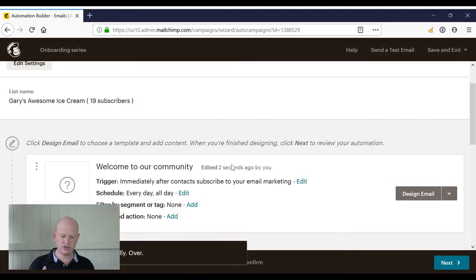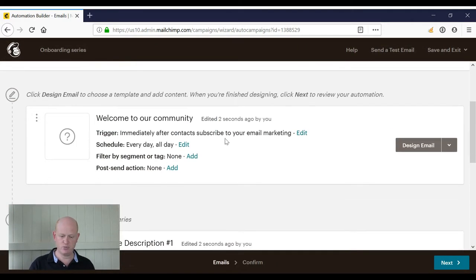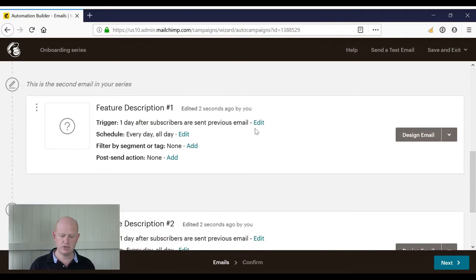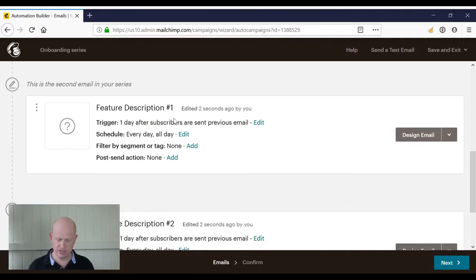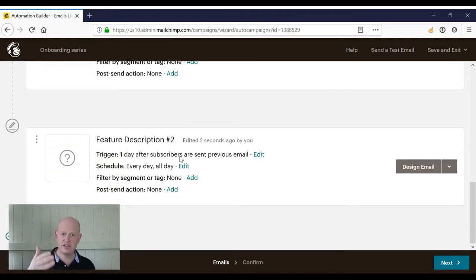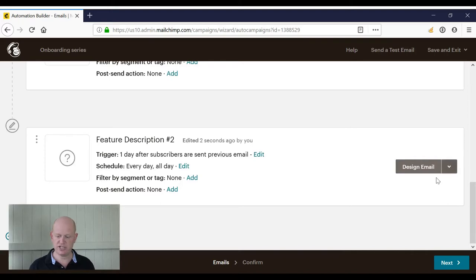Nice and easy. So let's look at what we've got. Starting at the top, we've now got three emails: one that's sent immediately as people subscribe, one that's sent one day after the previous email was sent, and then another one that's sent one day after the second email was sent.